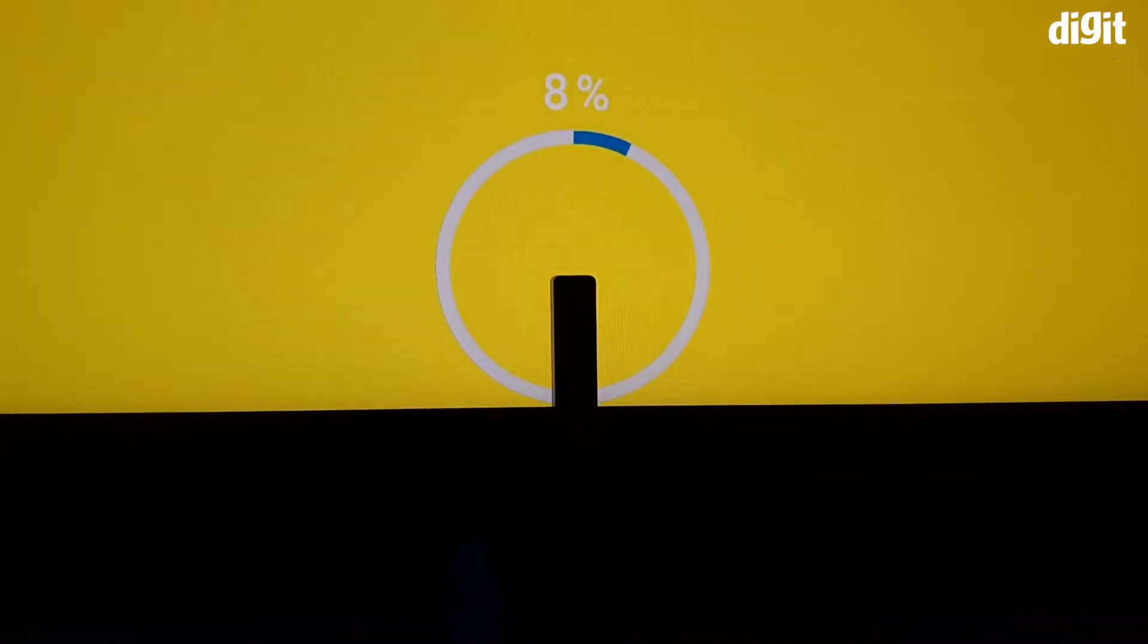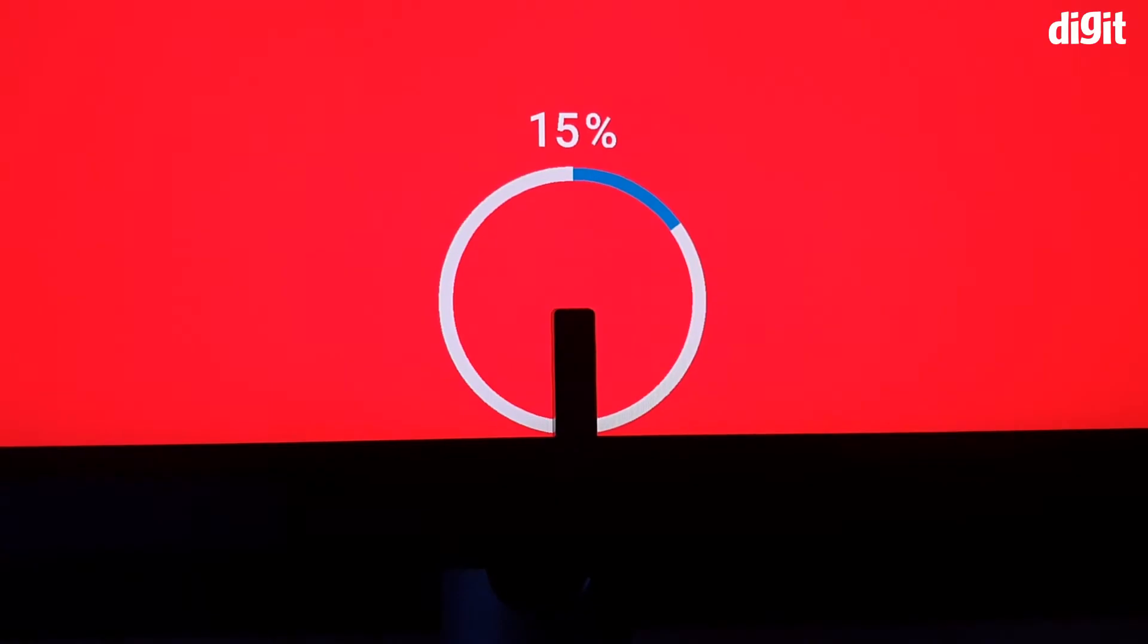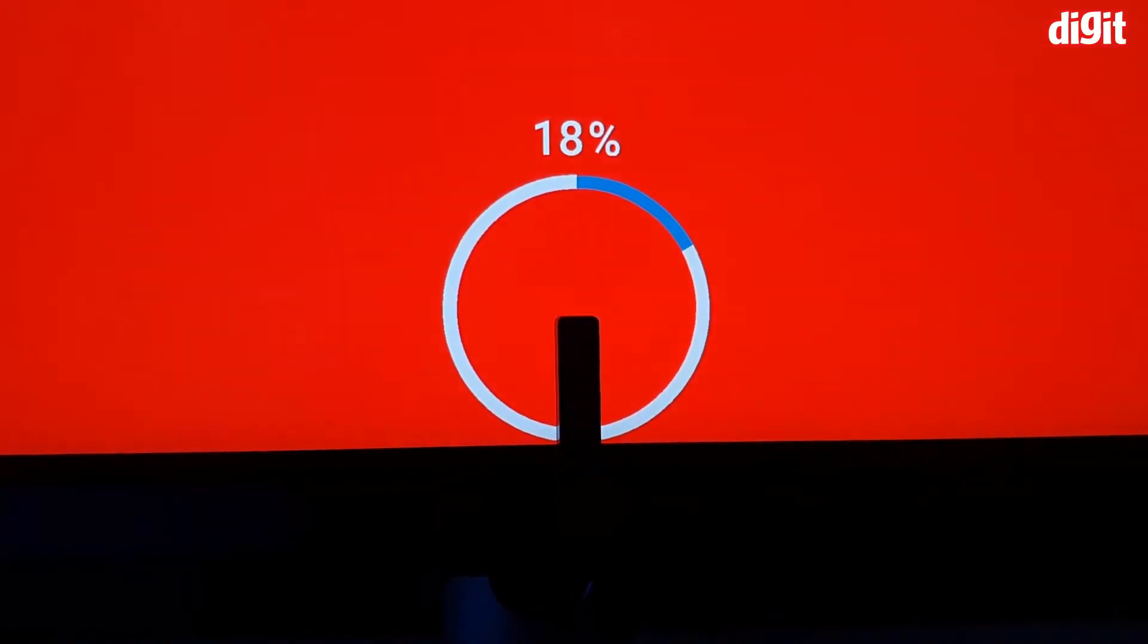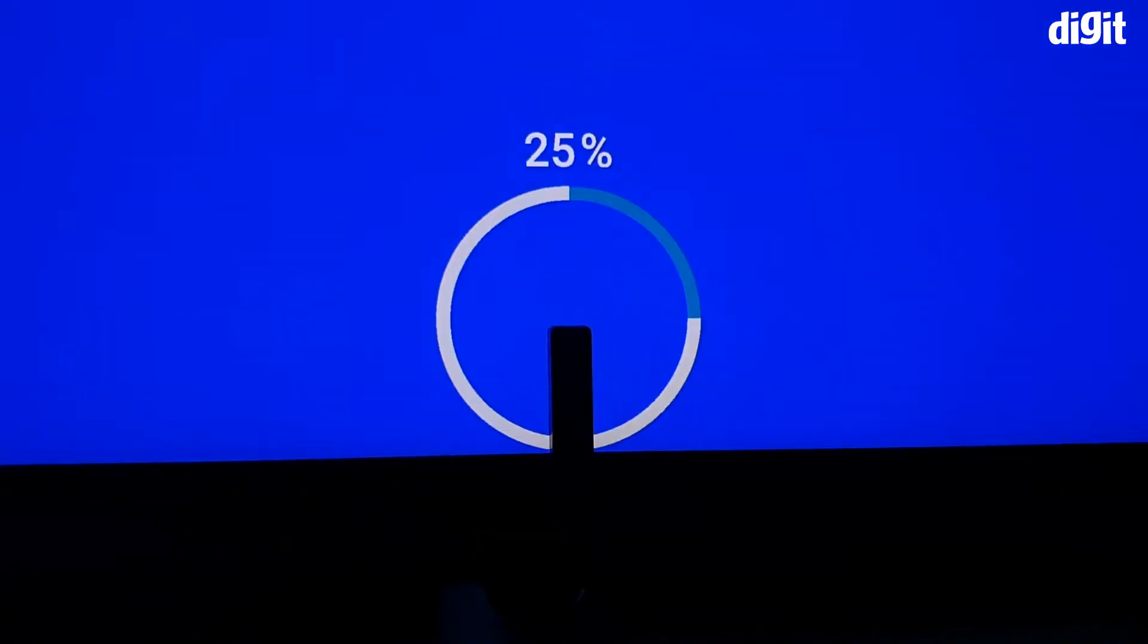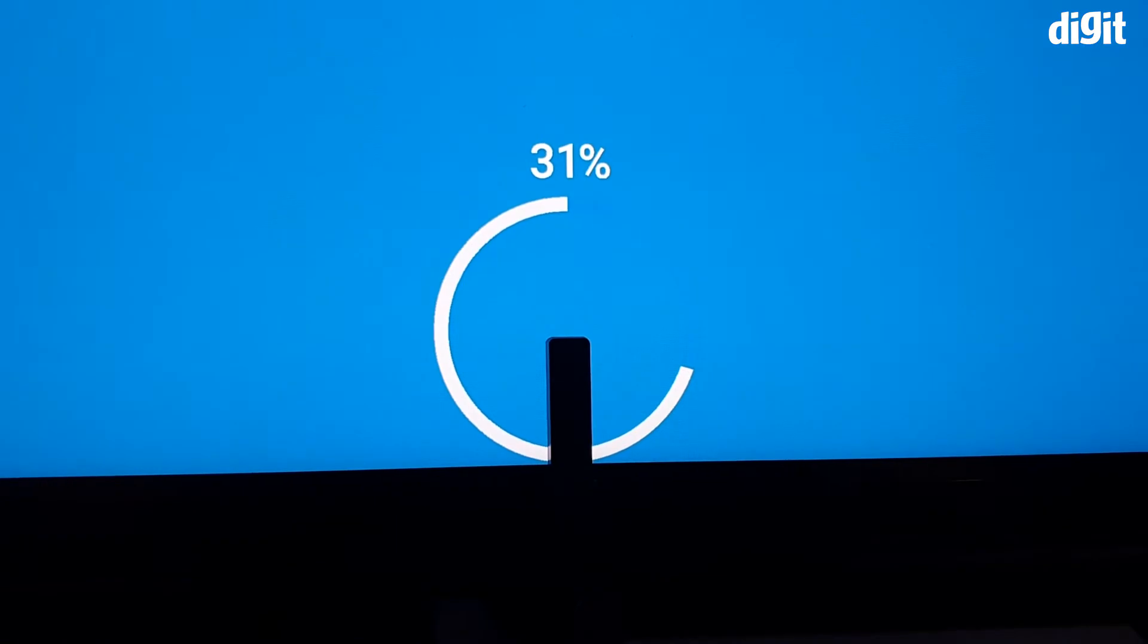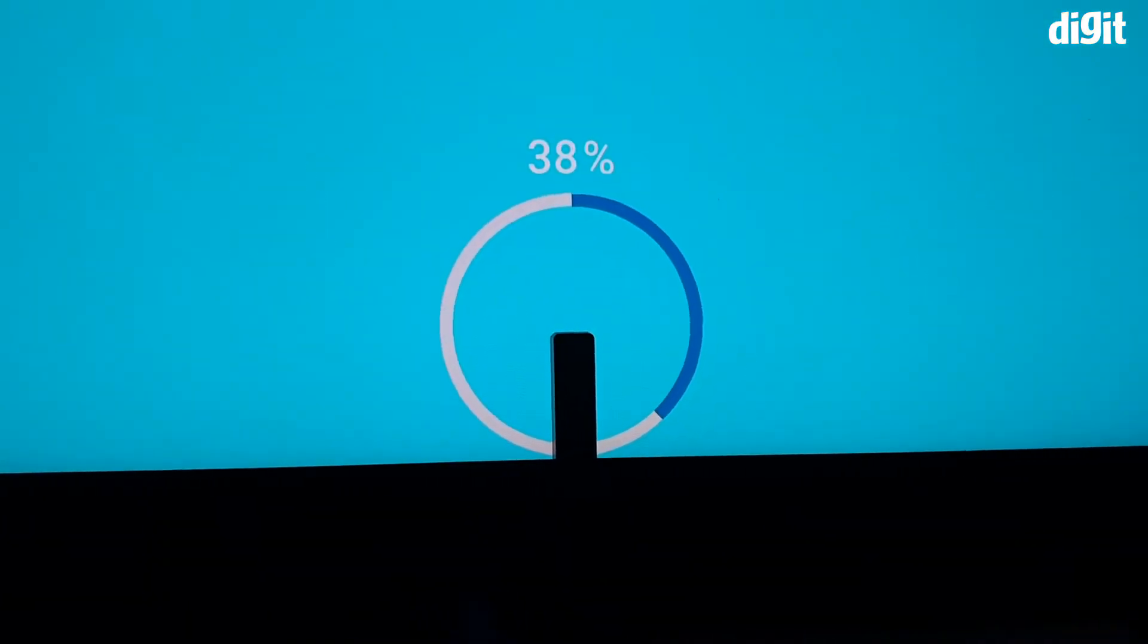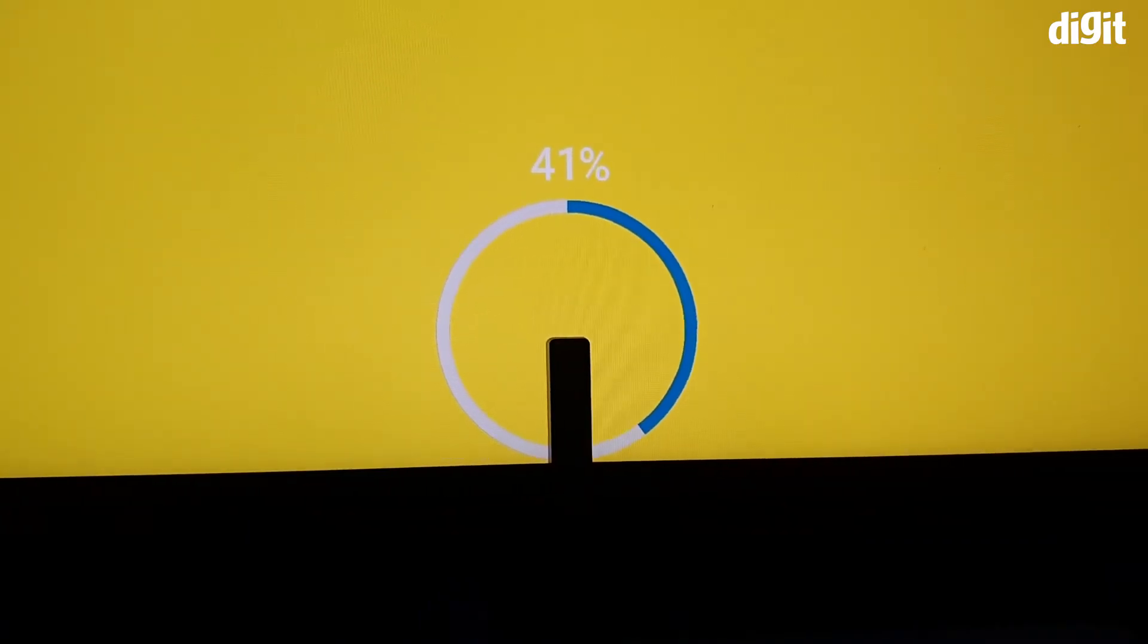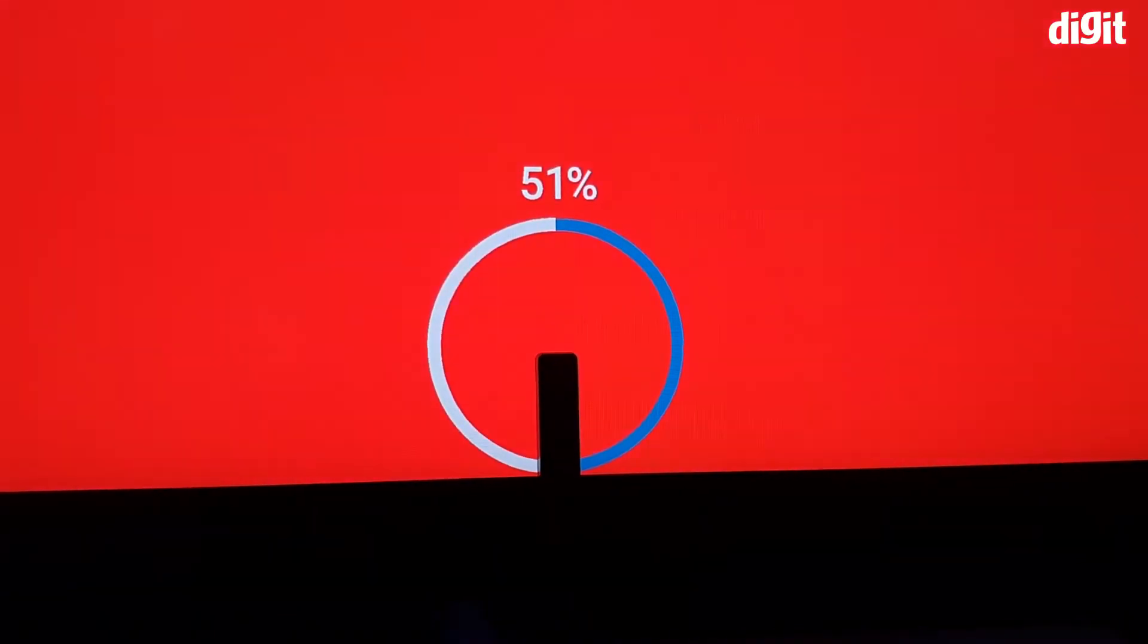And you have the color calibration process that starts.